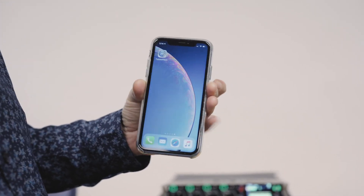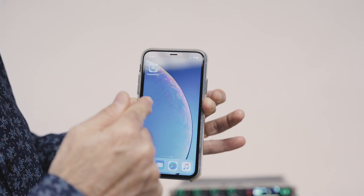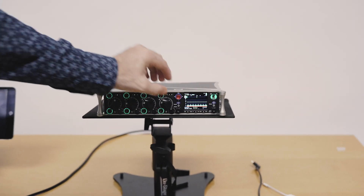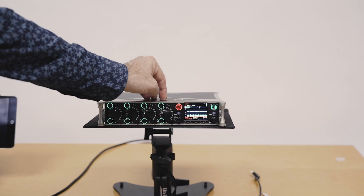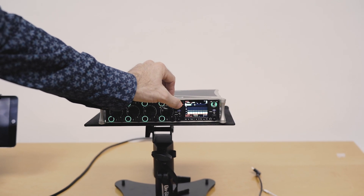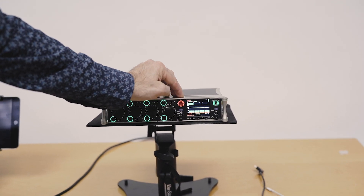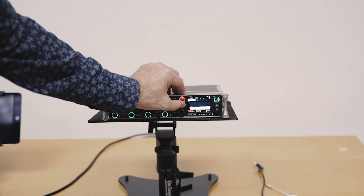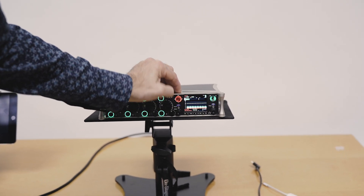Before I transfer files to this app and this phone, I should record some files first. So let's come down here — I'm just going to hit record two or three times. So that's 100 take one, this is 100 take two, and this is 100 take three.